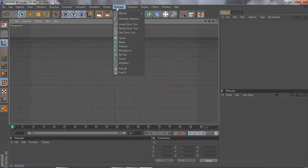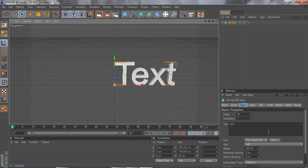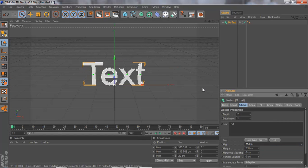Go to MoGraph and MoText. For align, make it middle so it's well centered.